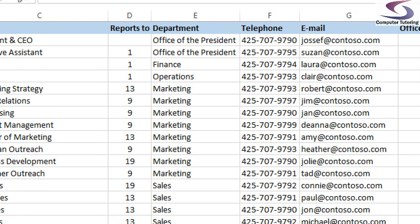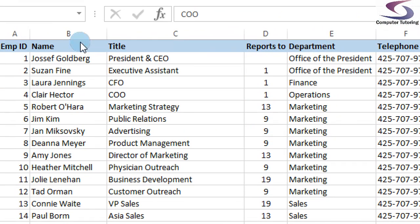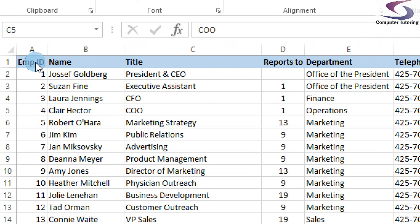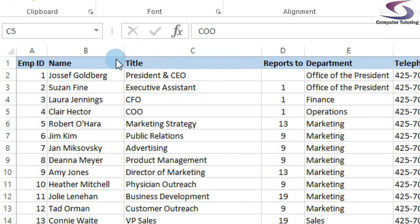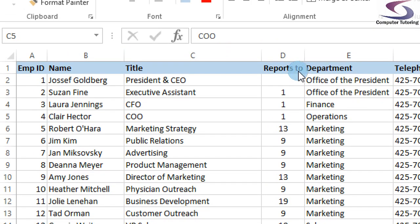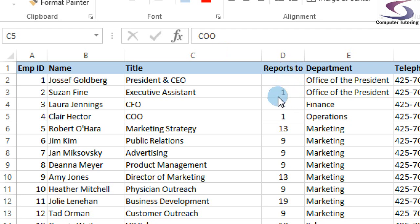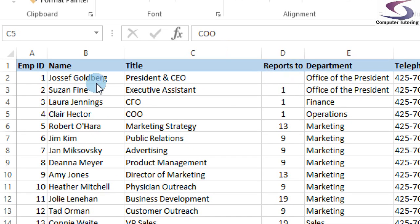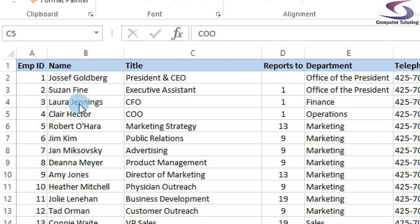If you look at the top, notice all the column headers are filled in. The way that Visio creates the organization chart is it takes the employee ID and the reports to column. So what it does is it looks down and it finds reports to, so in this case number one, and finds that equivalent in the employee ID column. So in this case, Susan Fine will appear underneath Joseph Goldberg because she reports directly to employee number one. Same with Laura Jennings and Claire Hector and so on.